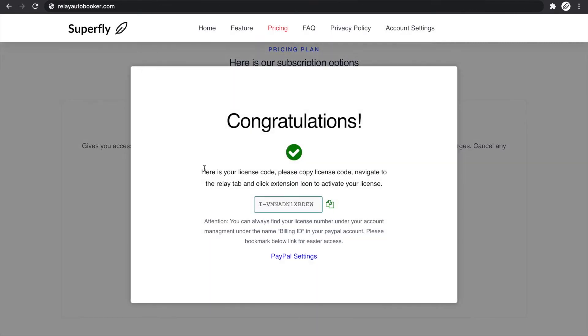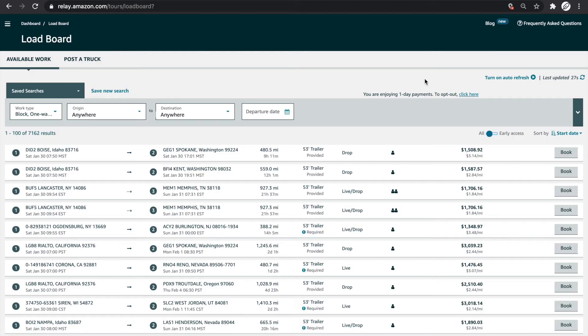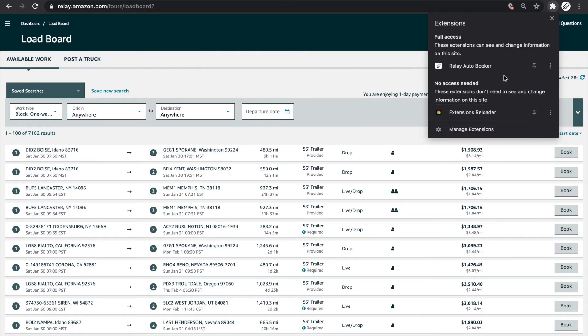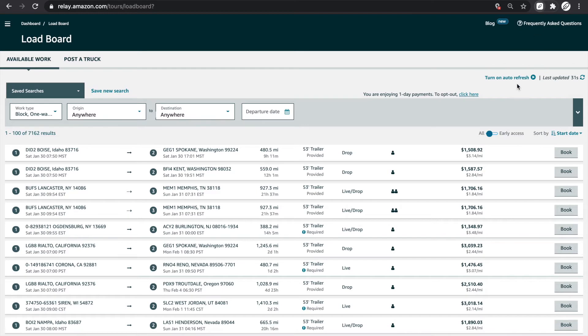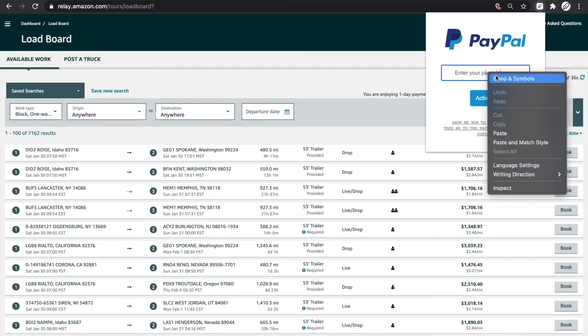Once payment is successful, this window should pop up and you should see your billing ID. Copy this billing ID and go back to the extension. You should see the input box there.